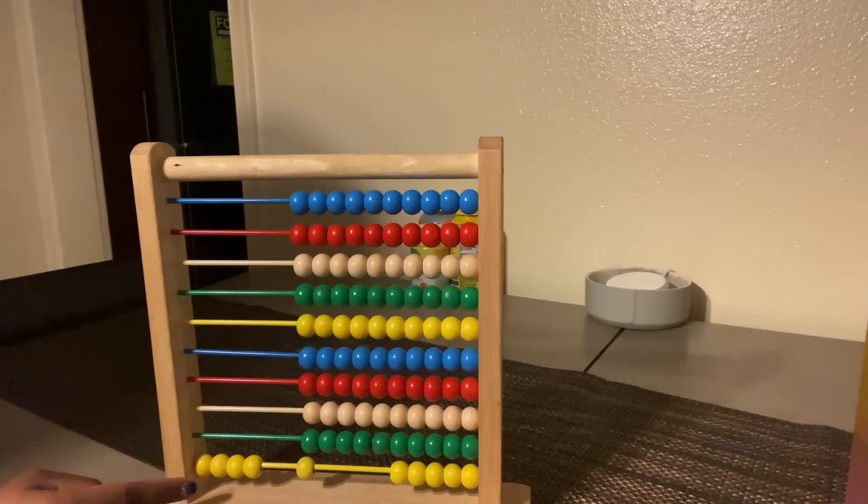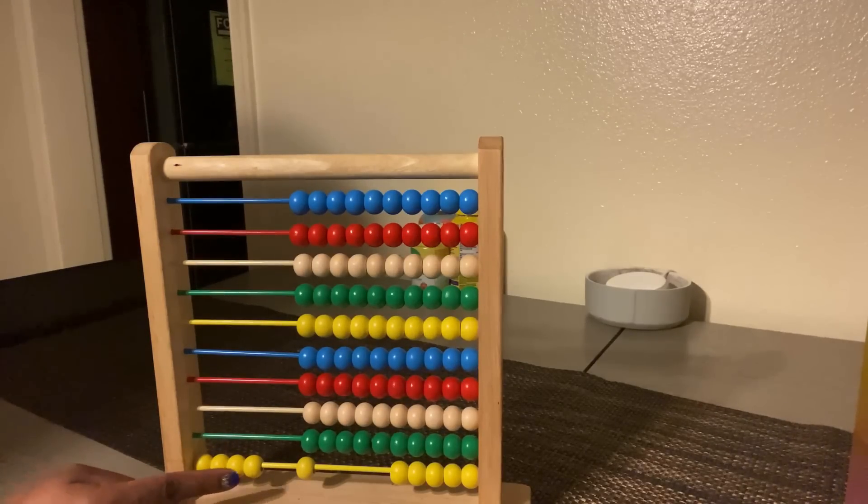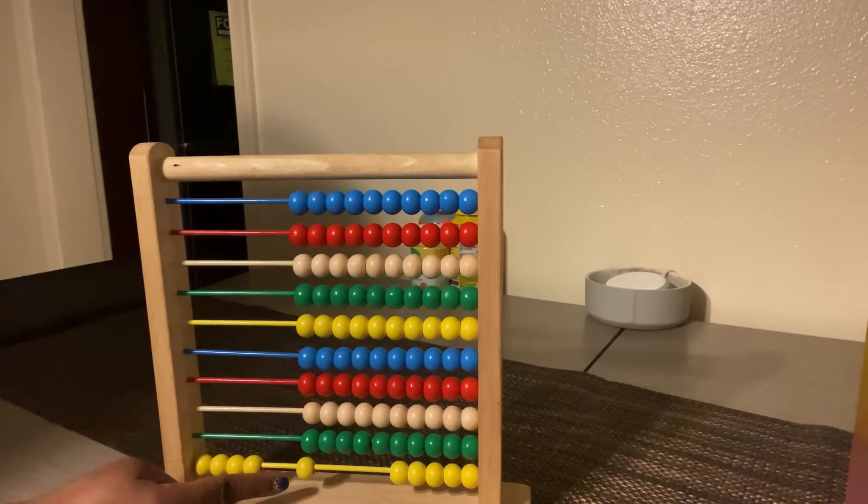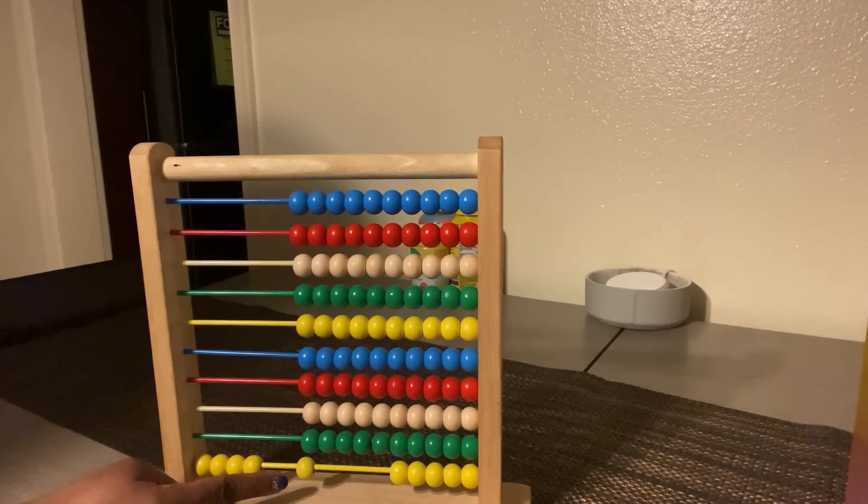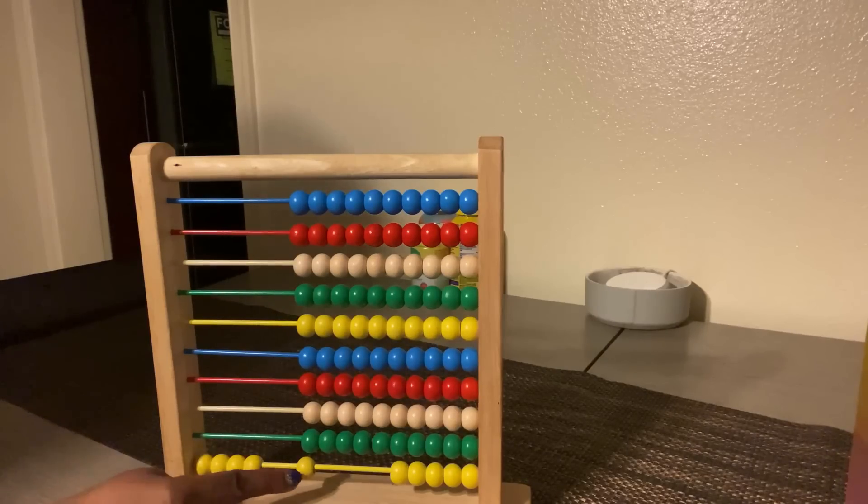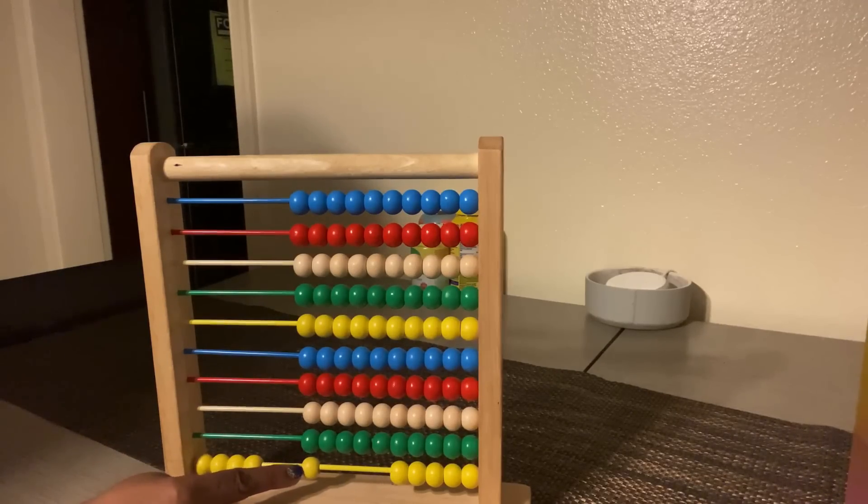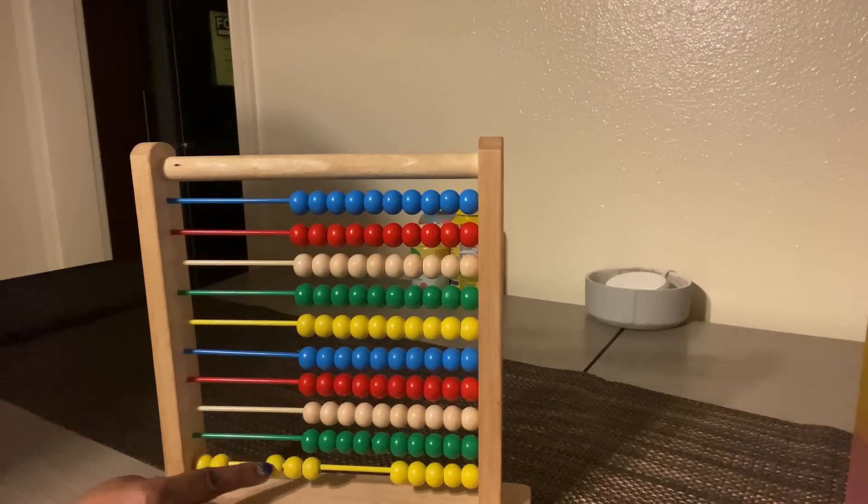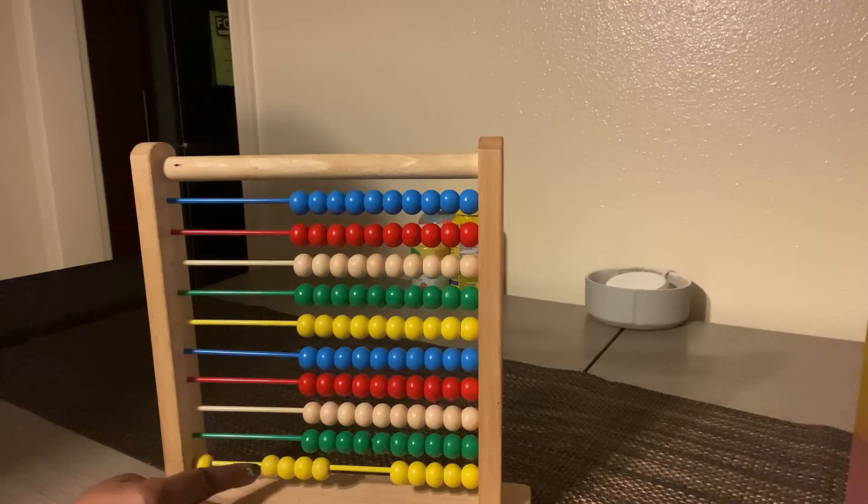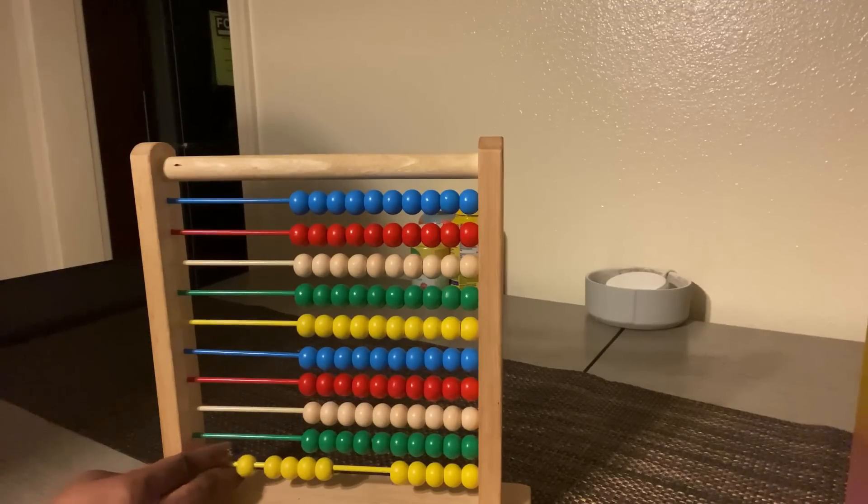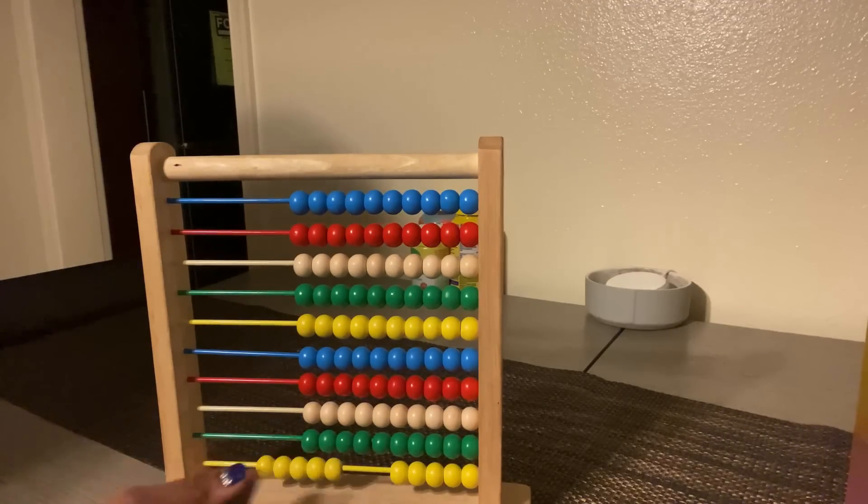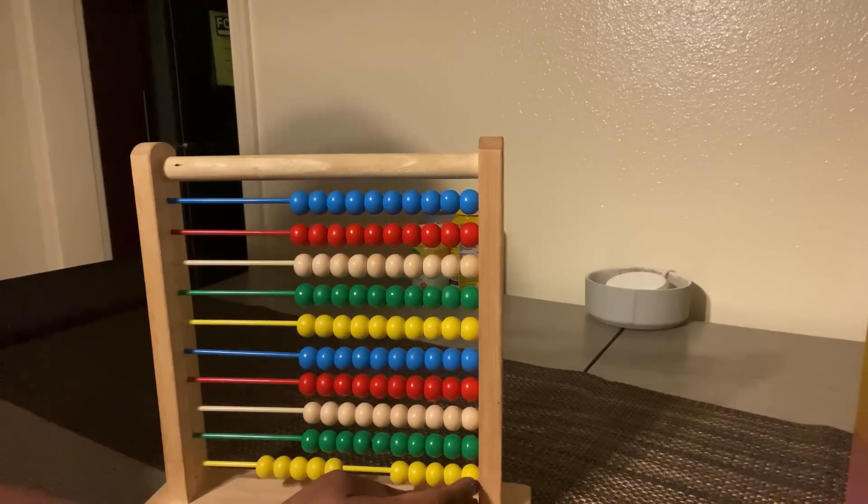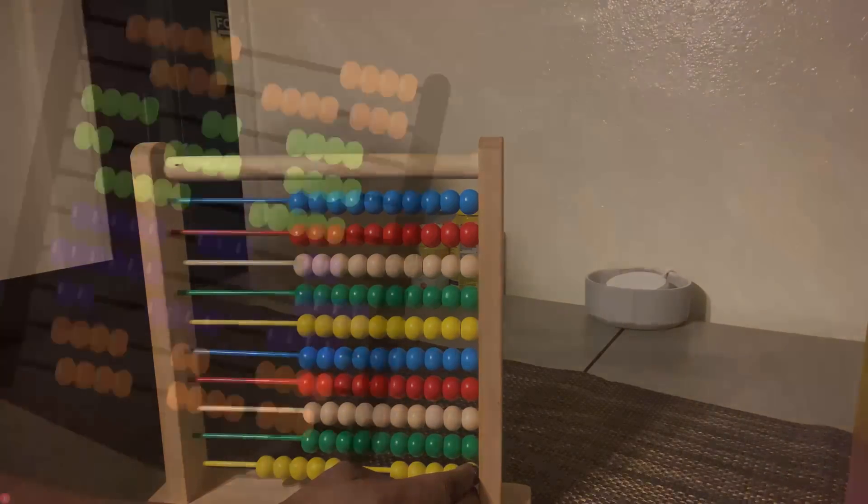Ten minus four. Ten minus six equals four. No. So we count: one, two, three, four, five. Ten minus five equals five.